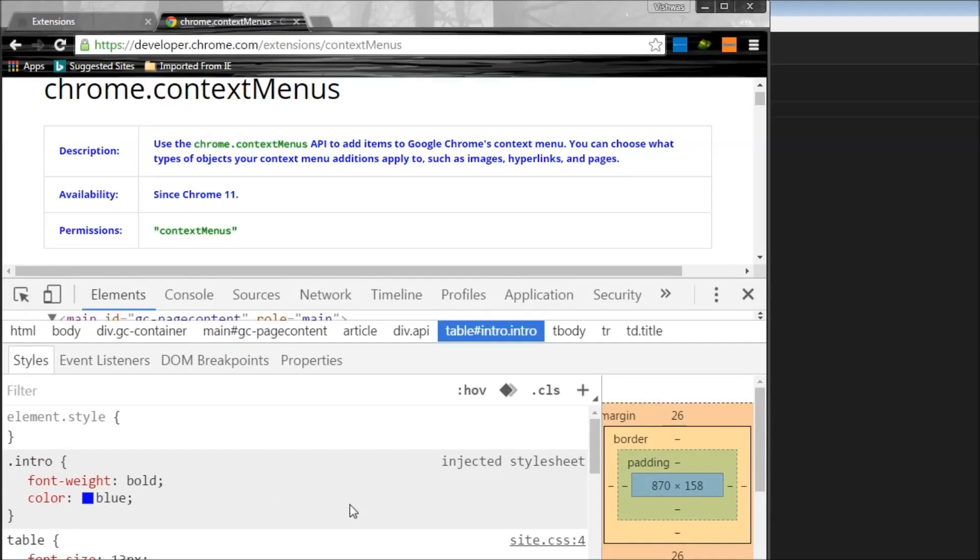So this is how you apply some simple styling. And this is the easiest way to apply style to any particular web page. And it doesn't matter if other websites have this intro class because our content script ensures that this extension works only on these specific URLs.